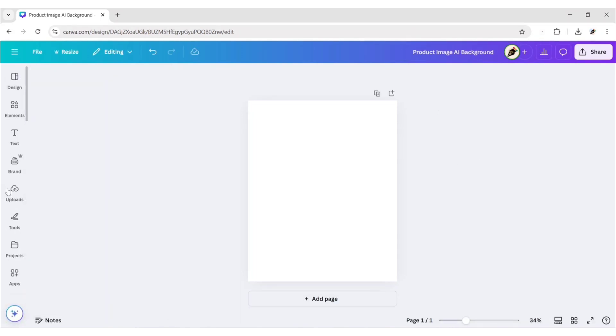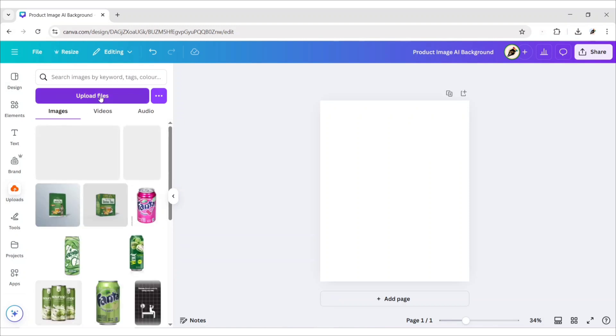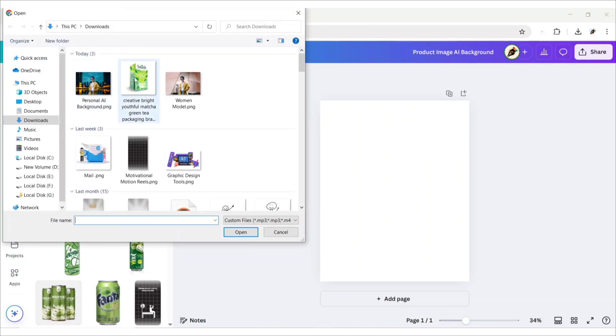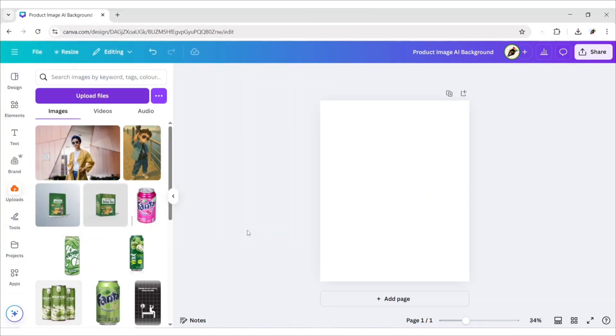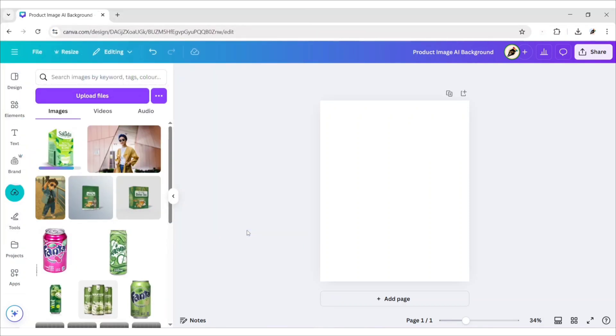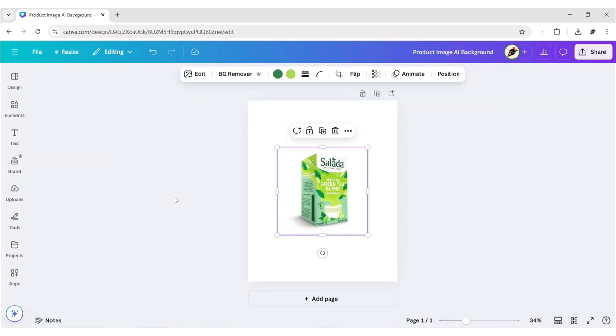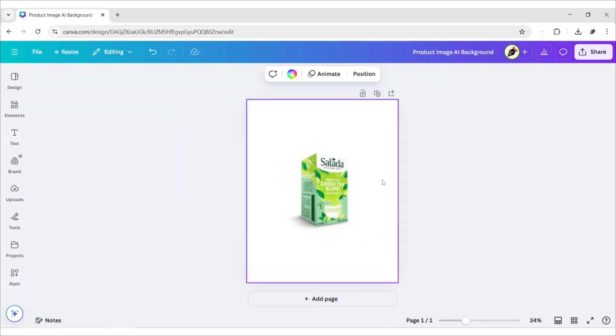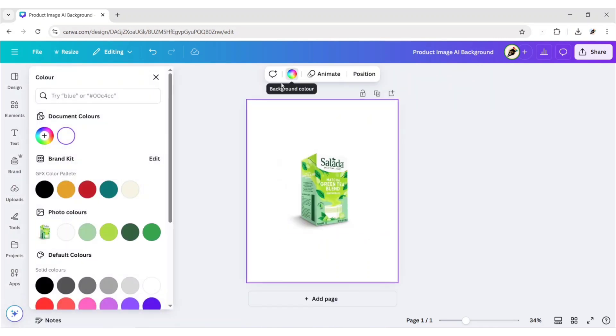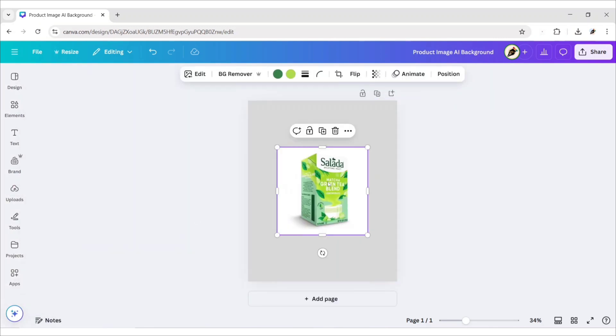Click on Upload, then Upload Files. Add your product image. Select your image and add it to the canvas. Select your image and remove its background.